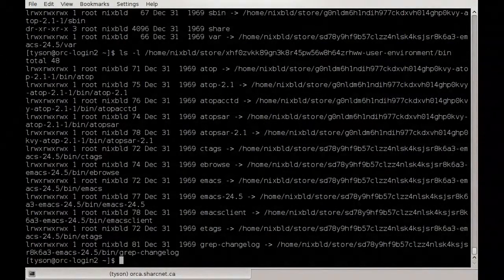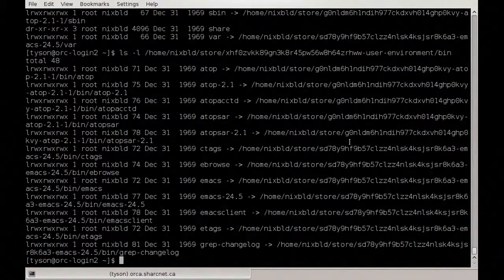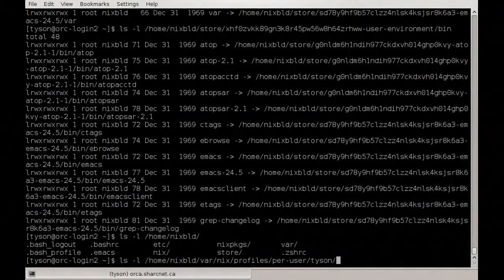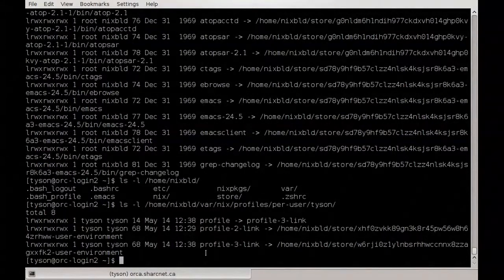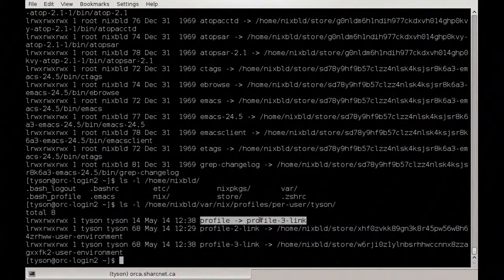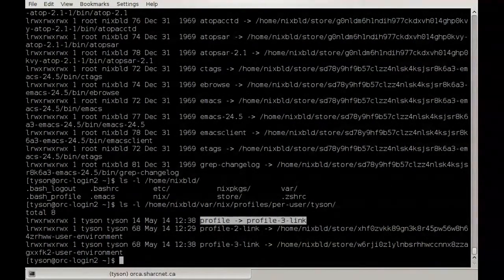Then Nix creates a new profile pointing to the new generation, and with one command it moves your profile to point to the new generation — and suddenly that environment becomes active. If anything goes wrong in the prior steps, it's not a problem, because it's not until that very last change of what your current profile symlink points to that things actually change. For example: it would first set up the new environment, and if successful, create `profile-4`, then as the very last step bump `profile` to point to `profile-4`. If anything goes wrong before that, you're still on profile-3. That's the atomicness of the system.